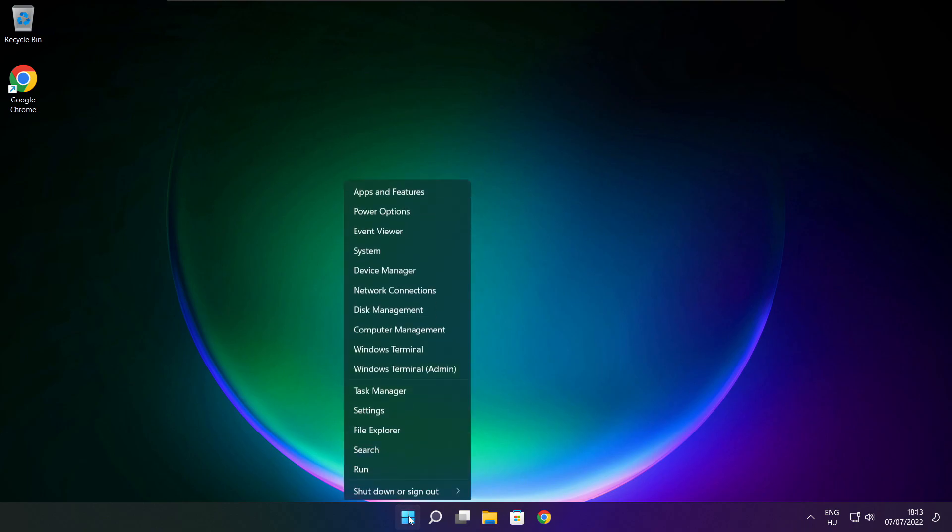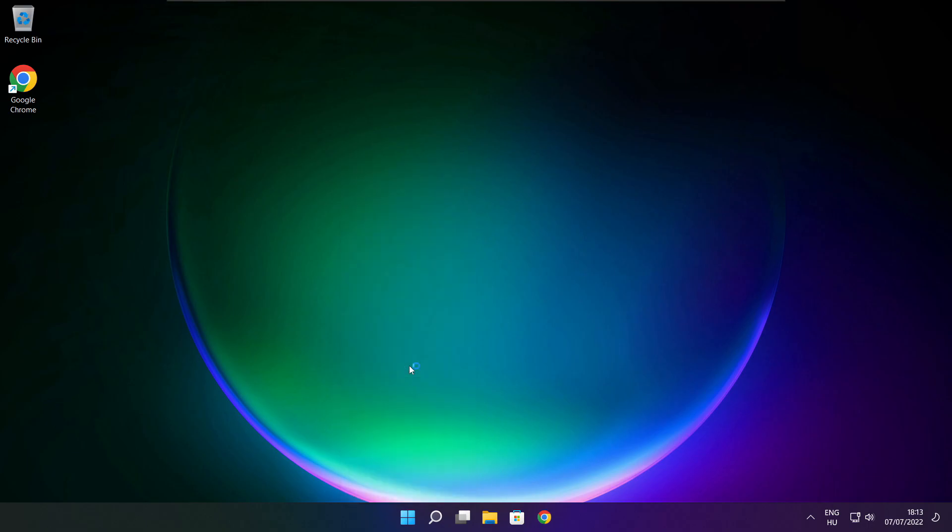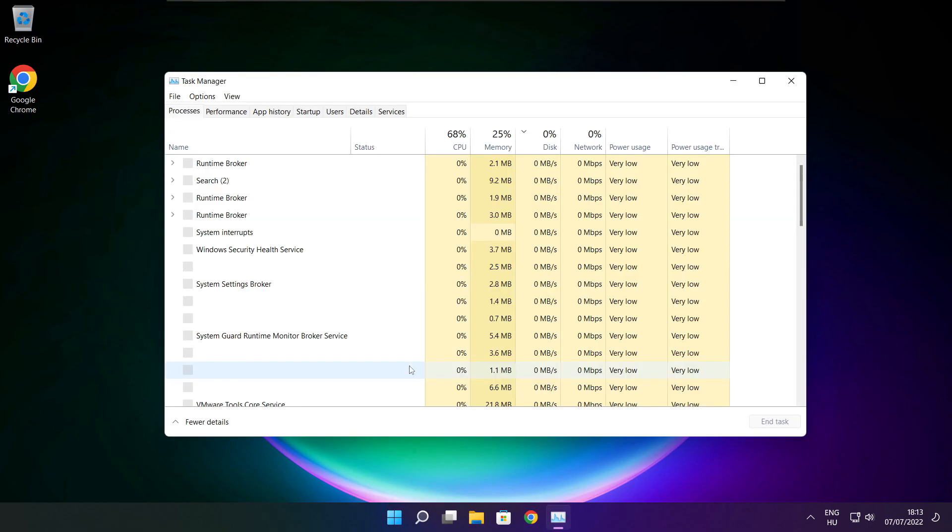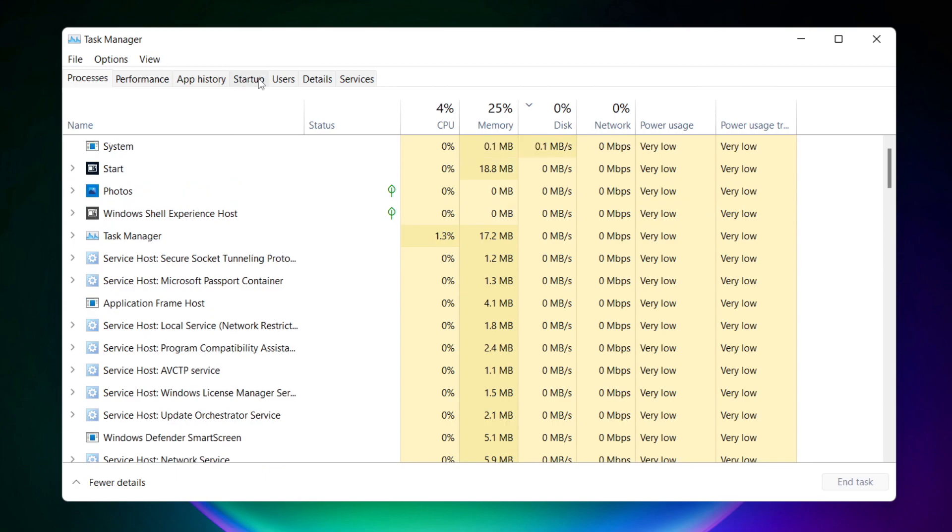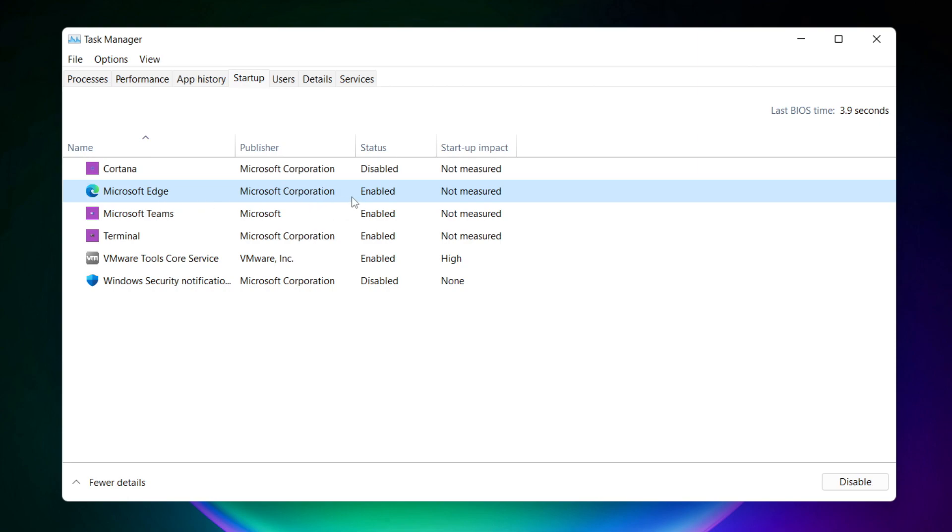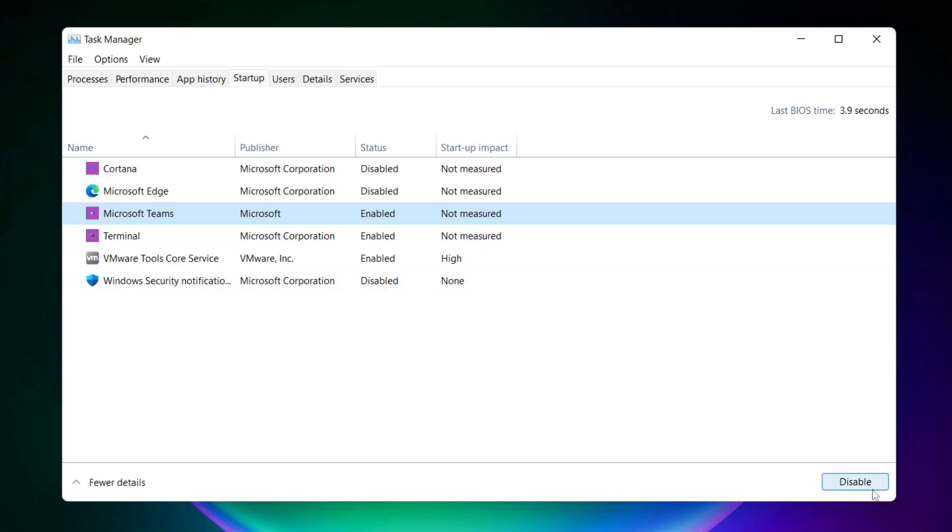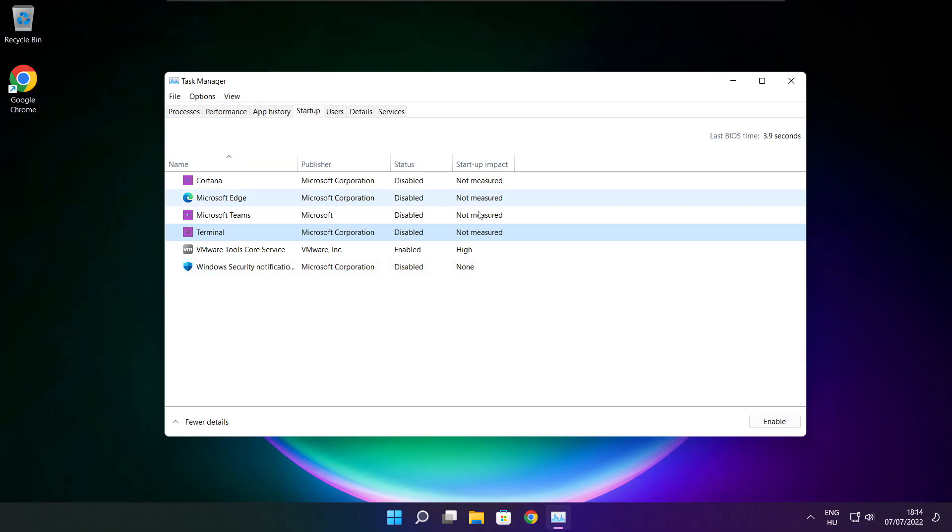Right click start menu. Open task manager. Click start menu. Disable not used applications. Close window.